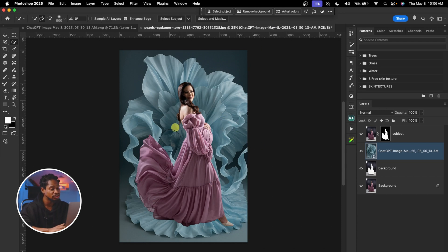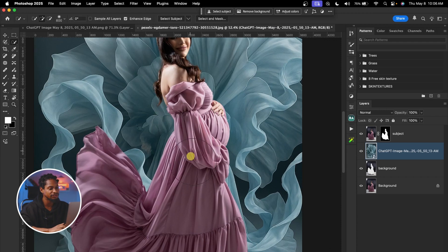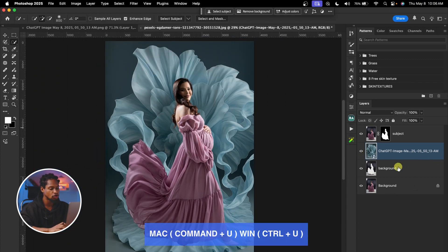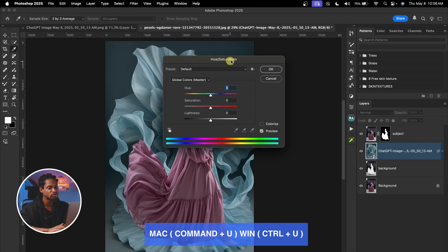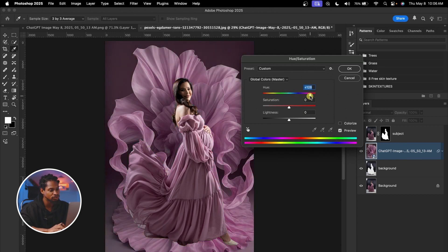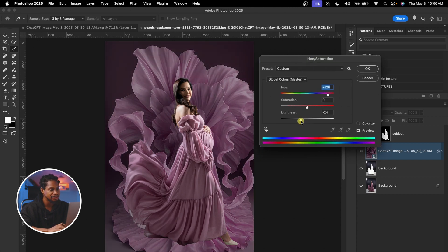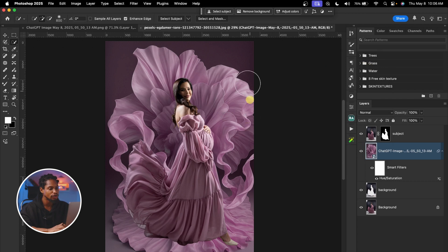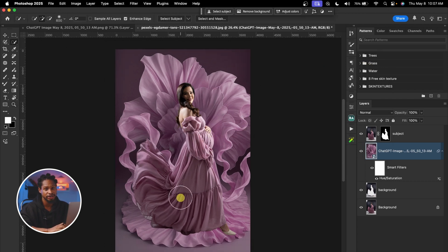What I'm going to do from here is change the color to fit the outfit the subject is wearing. To change the color, I'll press Command, U to bring up Hue and Saturation on top of this ChatGPT image, and just move the master slider until I have the color I want. I think this color works for me. I can play with the brightness to make it look good, then hit OK.